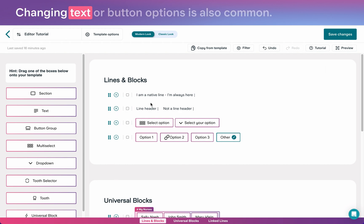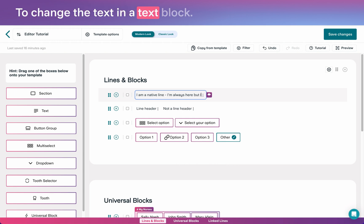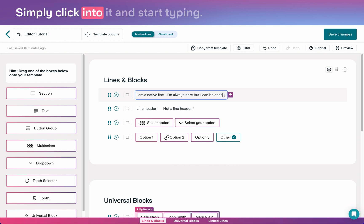Changing text or button options is also common. To change the text in a text block, simply click into it and start typing.